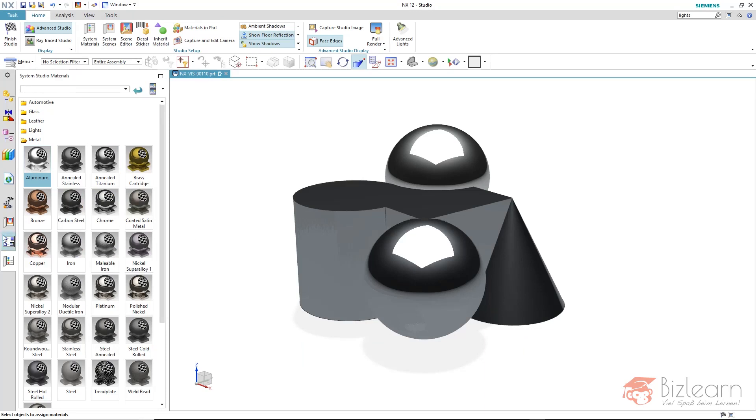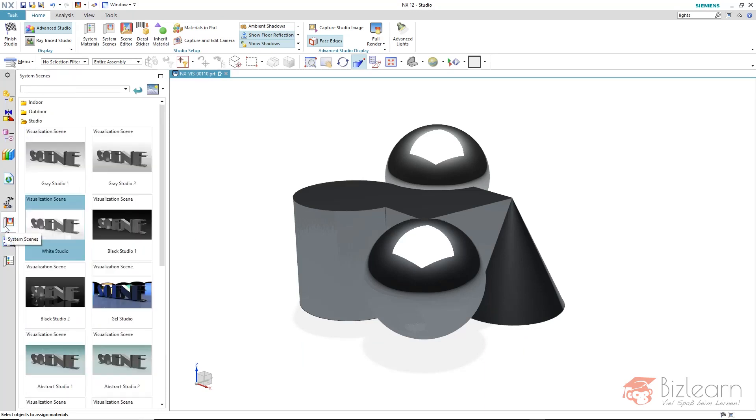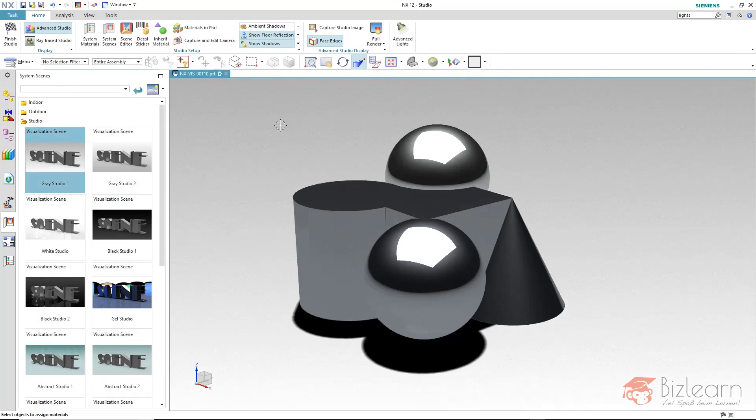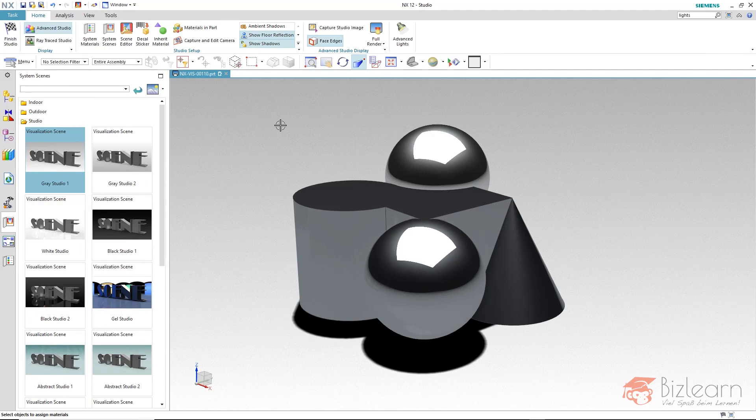Also typical for system scenes is the background which is in use. At the moment, it's white. But if you use the gray scene, you will have a kind of gray flow instead. And you can also see harder shadows because the lighting conditions are different.